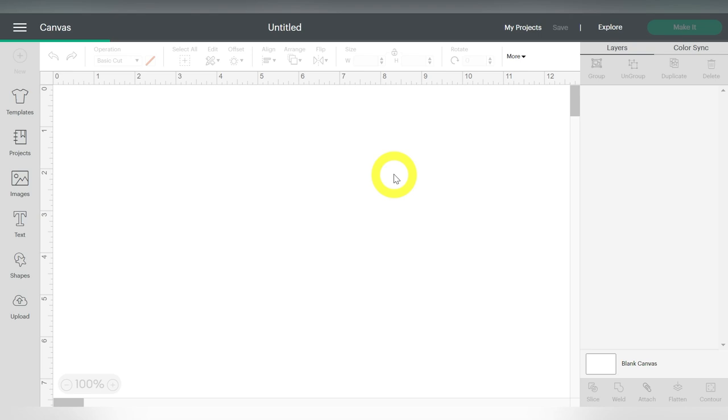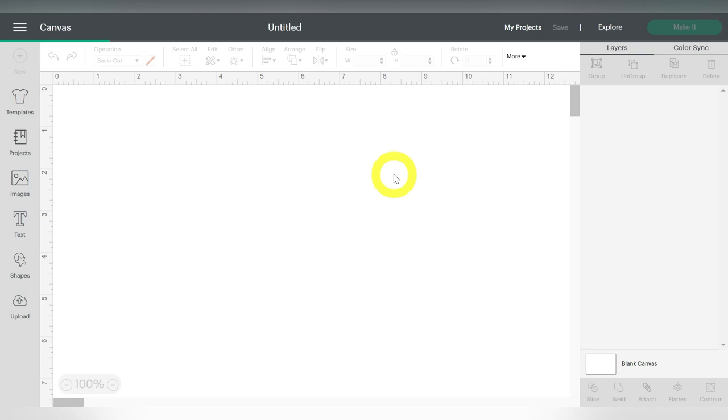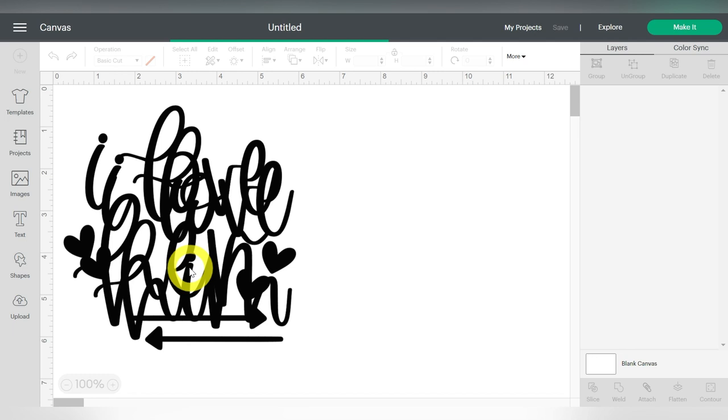Now if you accidentally clicked one and hit Add, that's okay. Just go right back to Upload and it will reopen your recent uploads. You can just select the other one. No big deal.